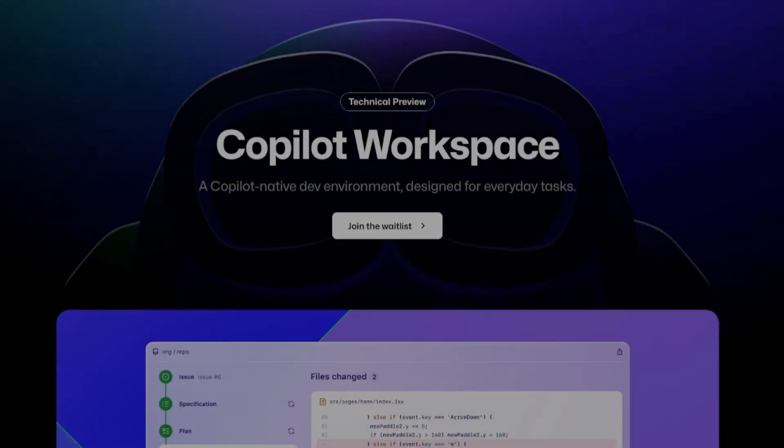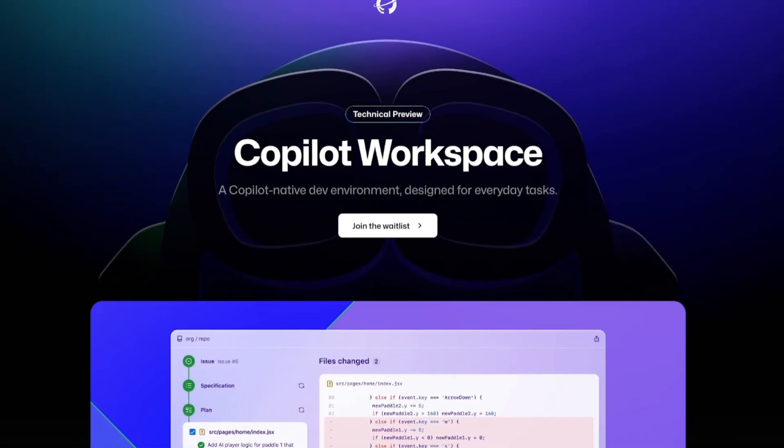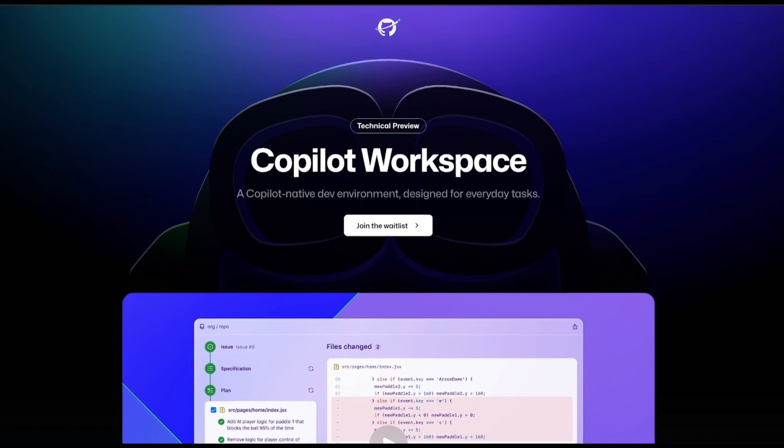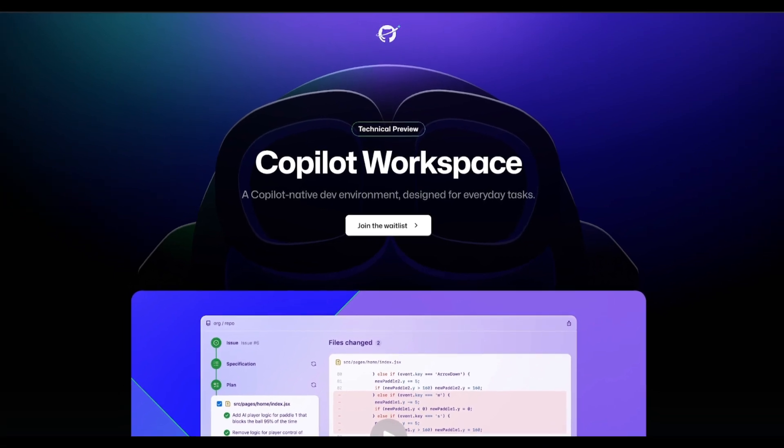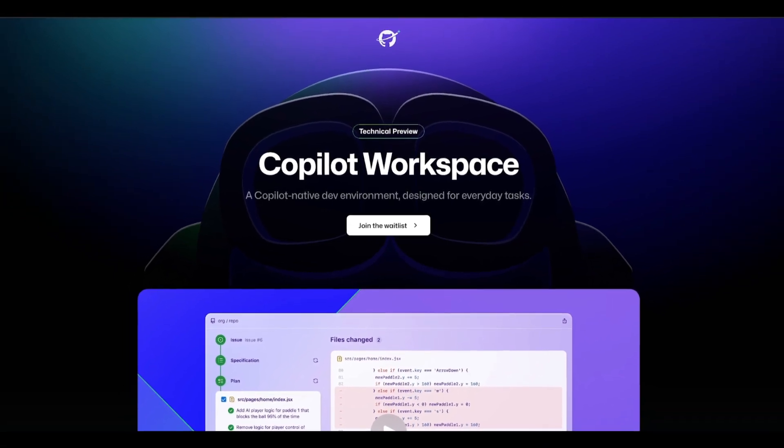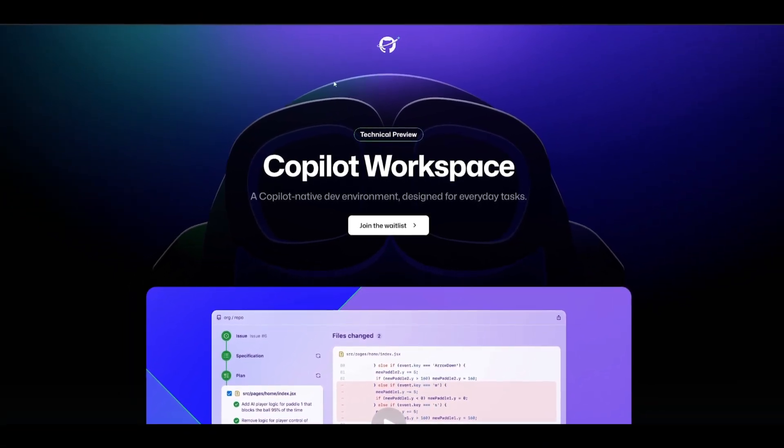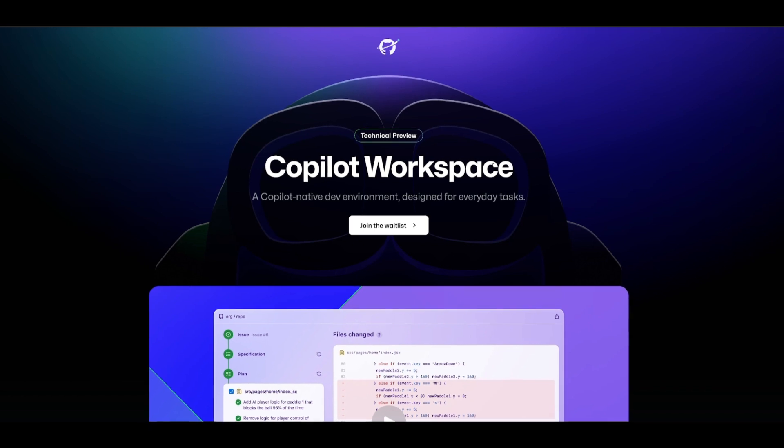Hey what is up guys, welcome back to another YouTube video at The World of AI. In today's video we're going to be taking a look at the GitHub Copilot Workspace update.